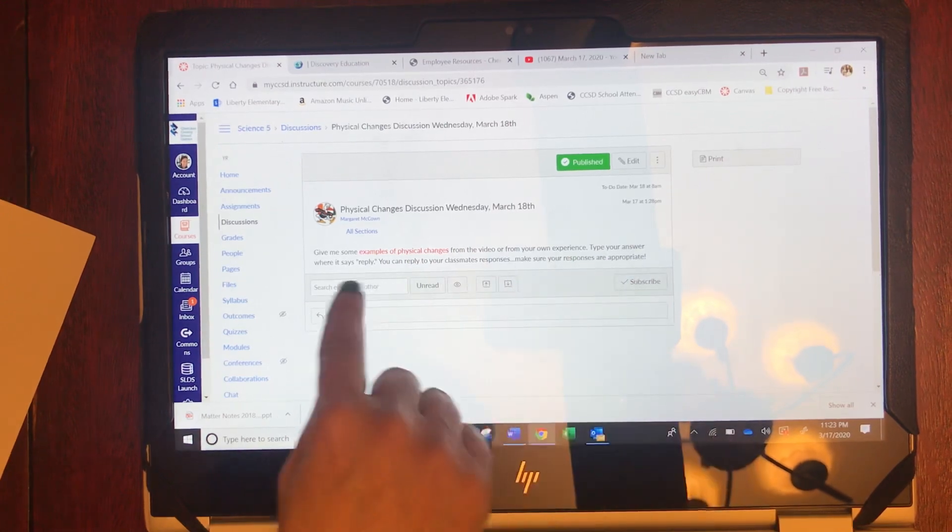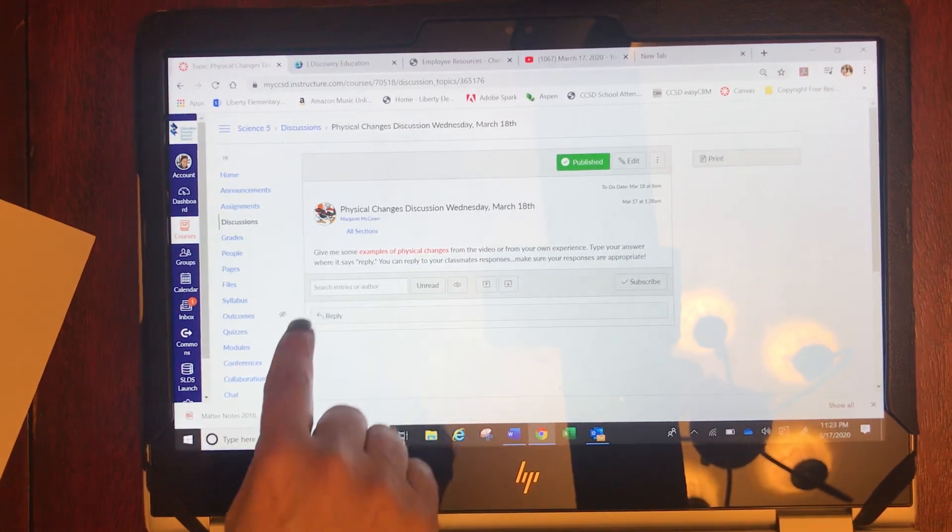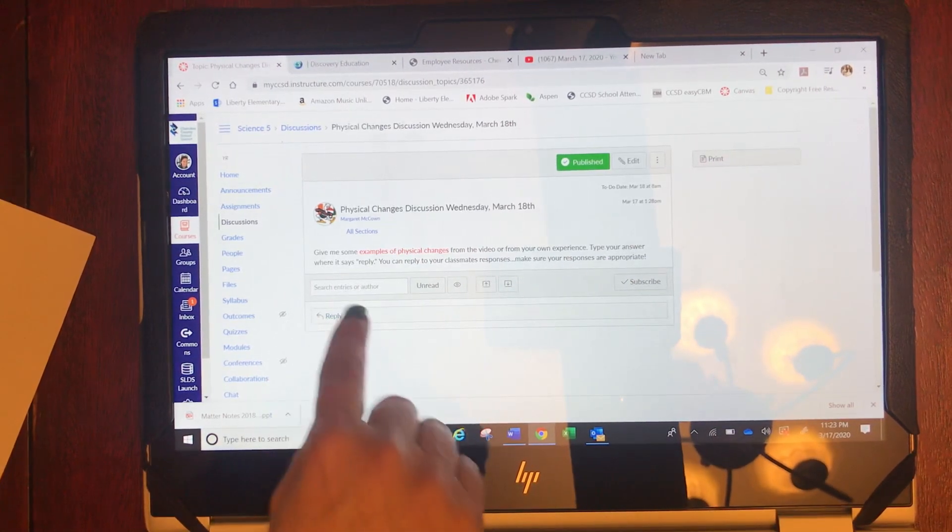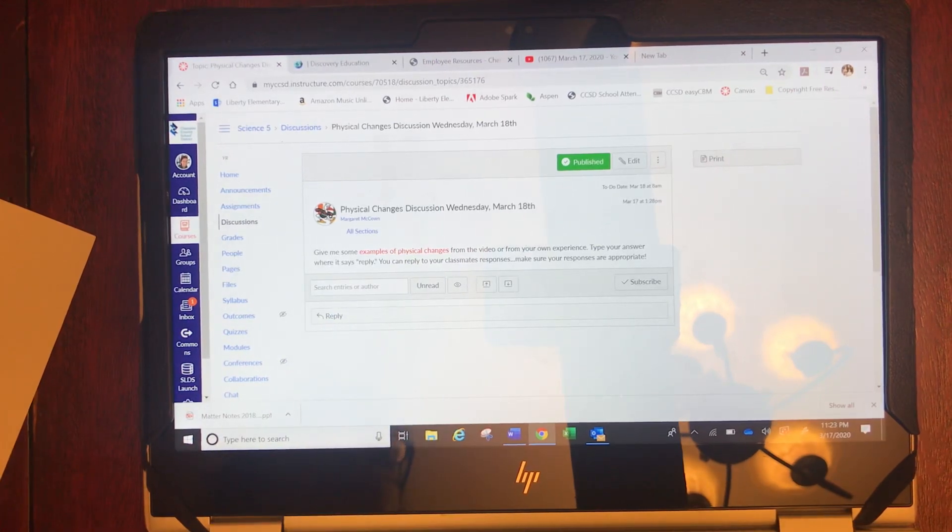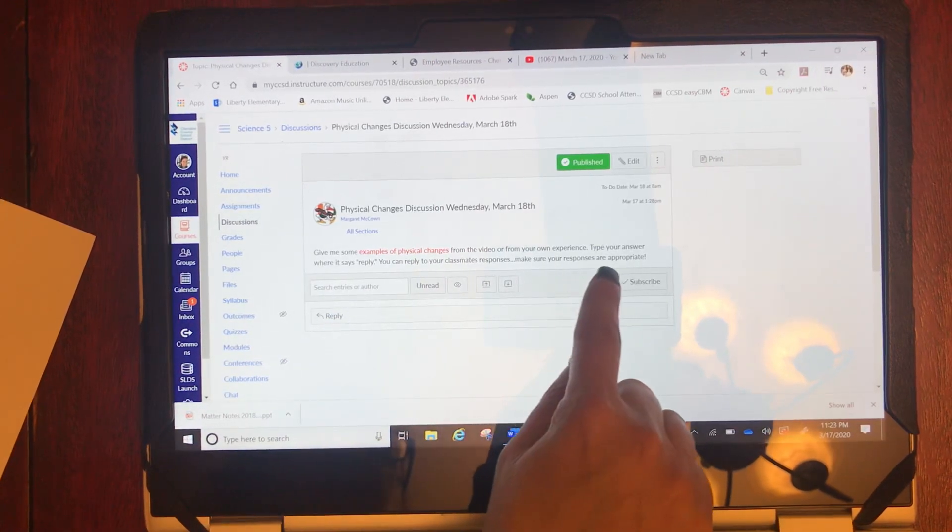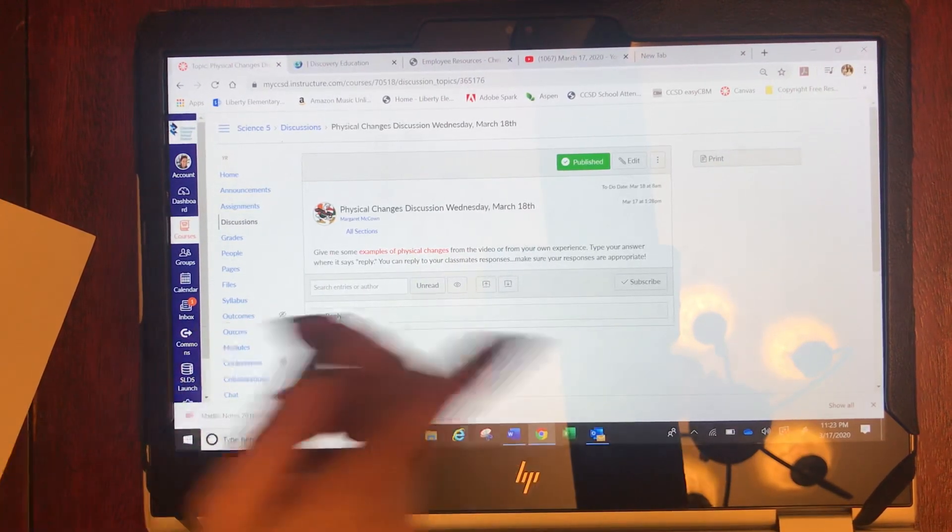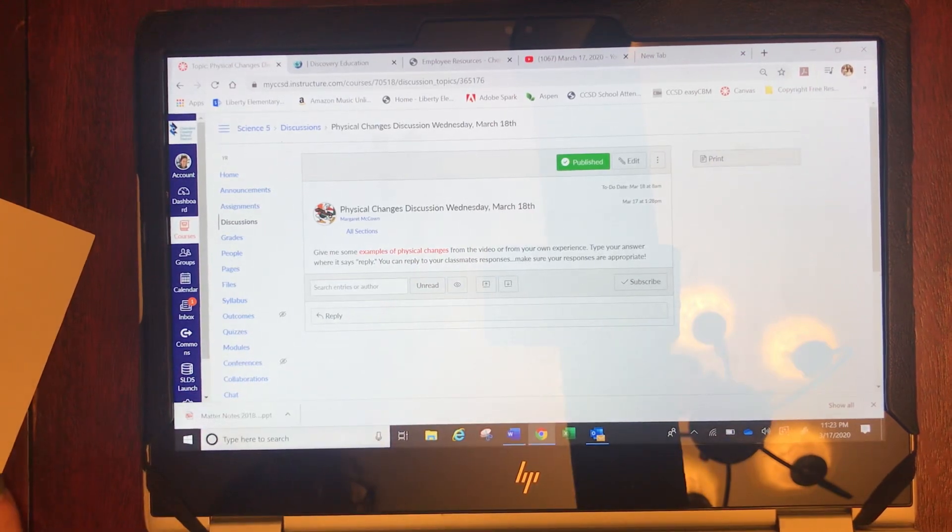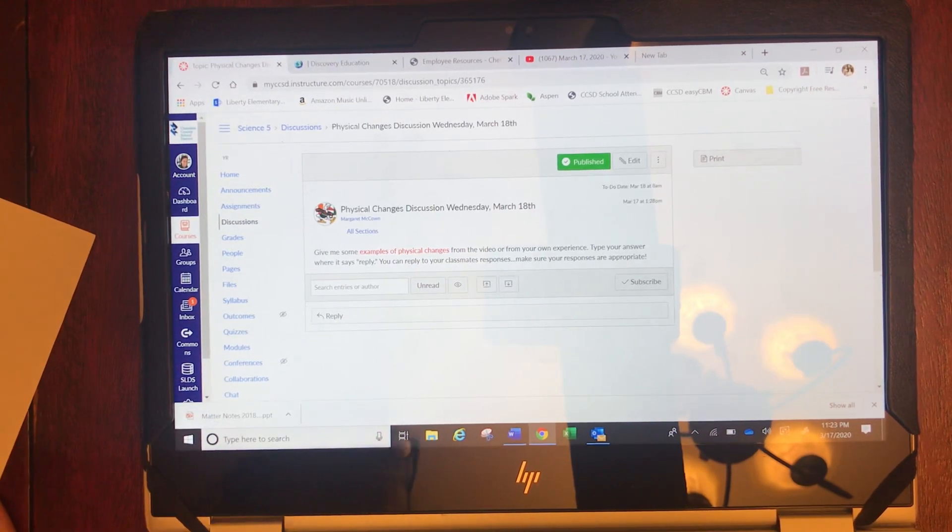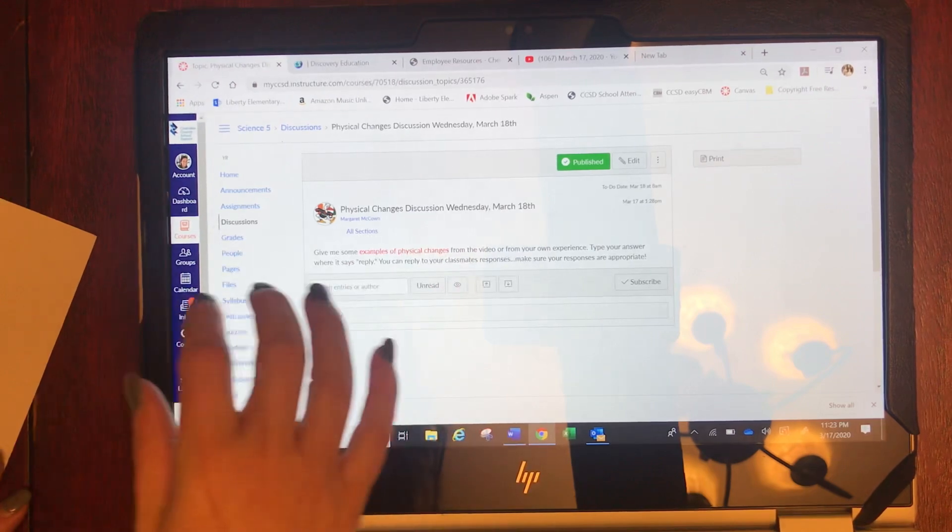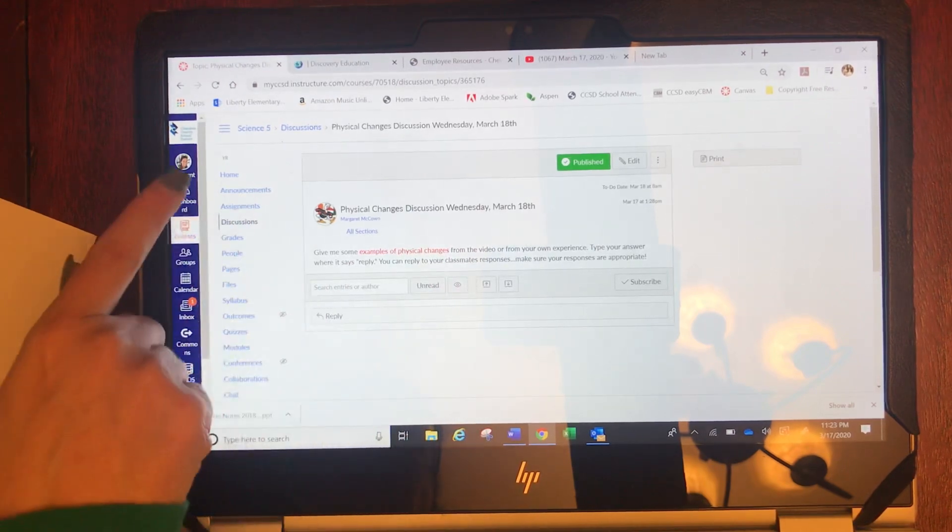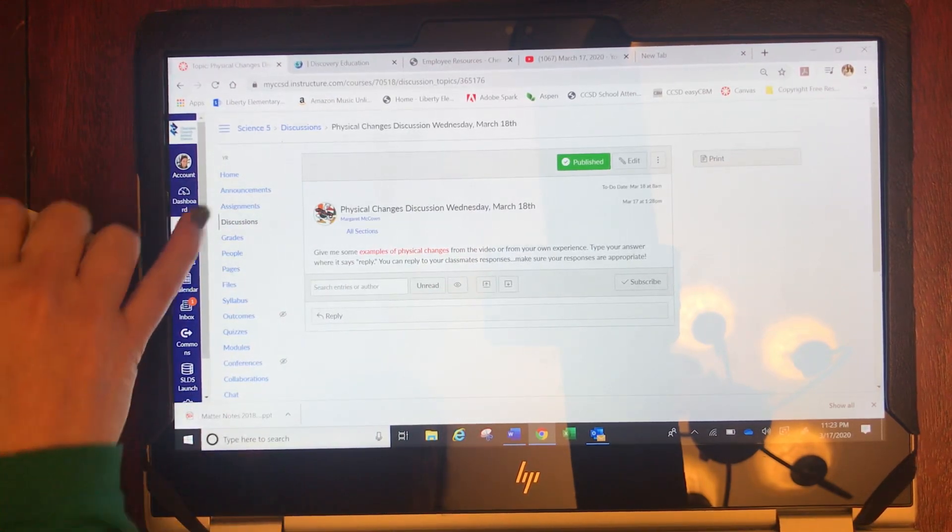Type your answer where it says reply right here. You can reply to your classmates responses. Make sure your responses are appropriate though.